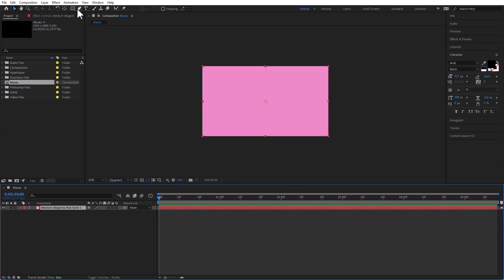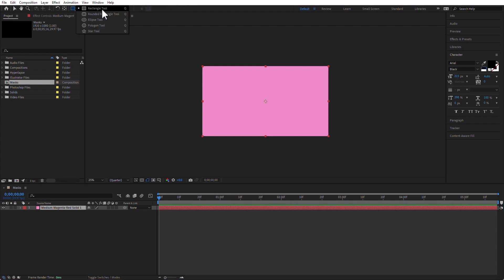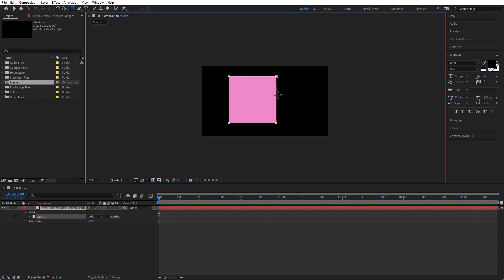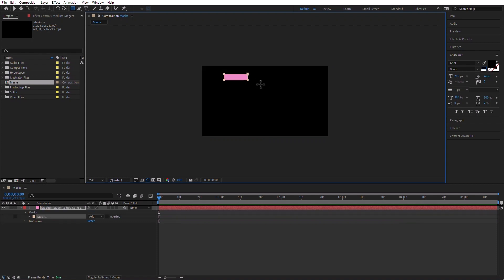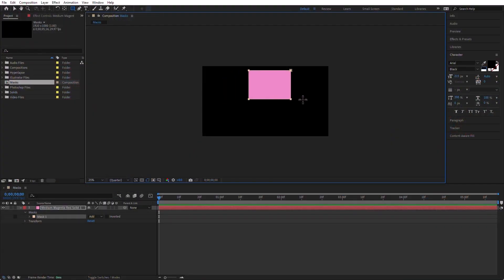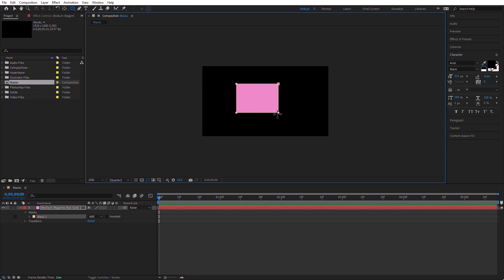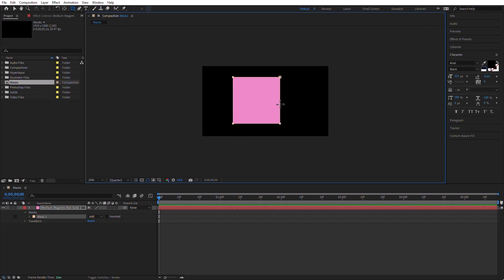These are the tools for making masks. We already know about the rectangle tool. Like any other program, if you press and hold Shift, you constrain the proportions so that it's a perfect square. If you start drawing and then press and hold the space bar without releasing the mouse button, you can move the mask around to wherever you want. The trick with masks is usually don't release the mouse button until you're happy with the mask. I'm going to undo that.